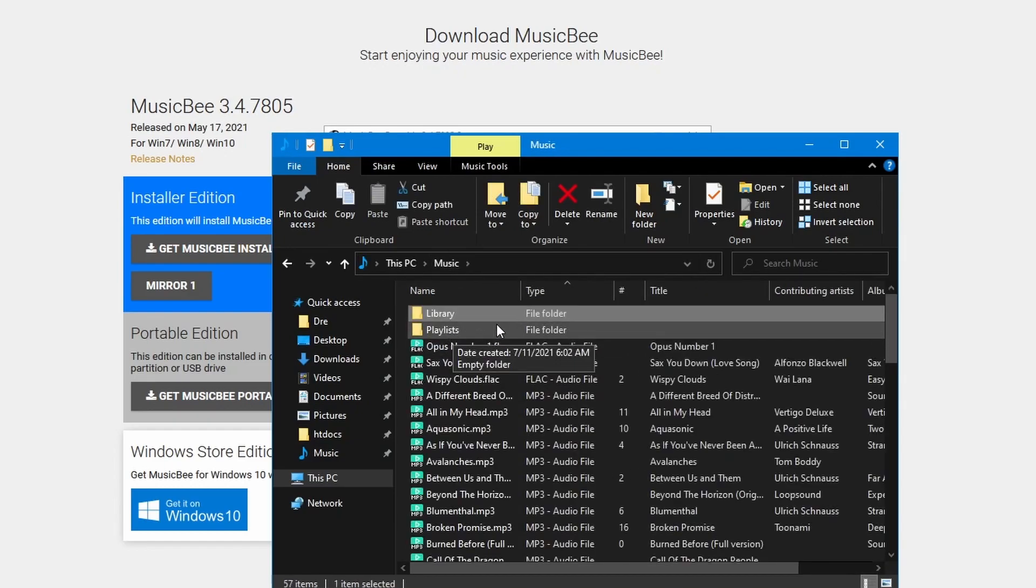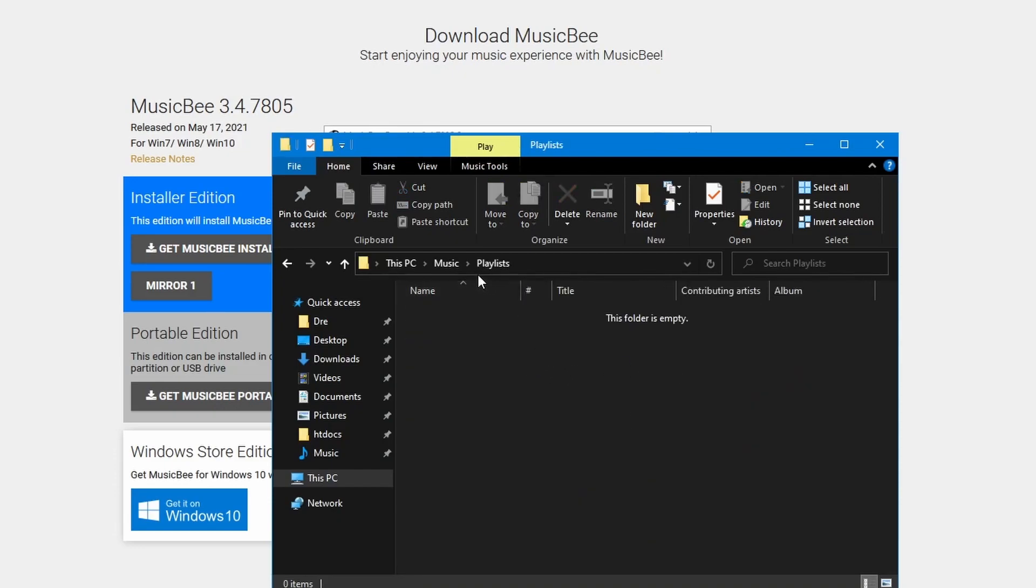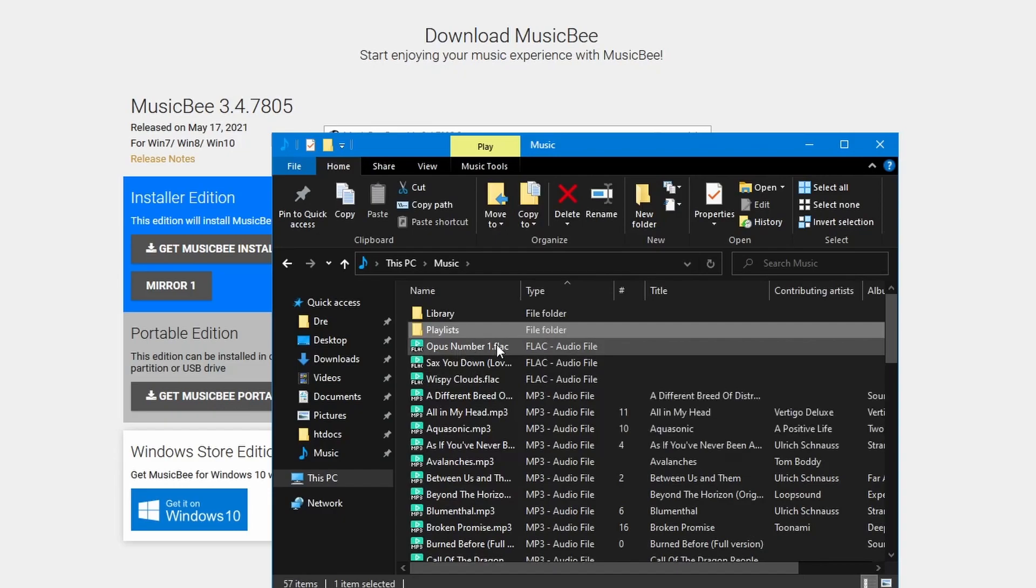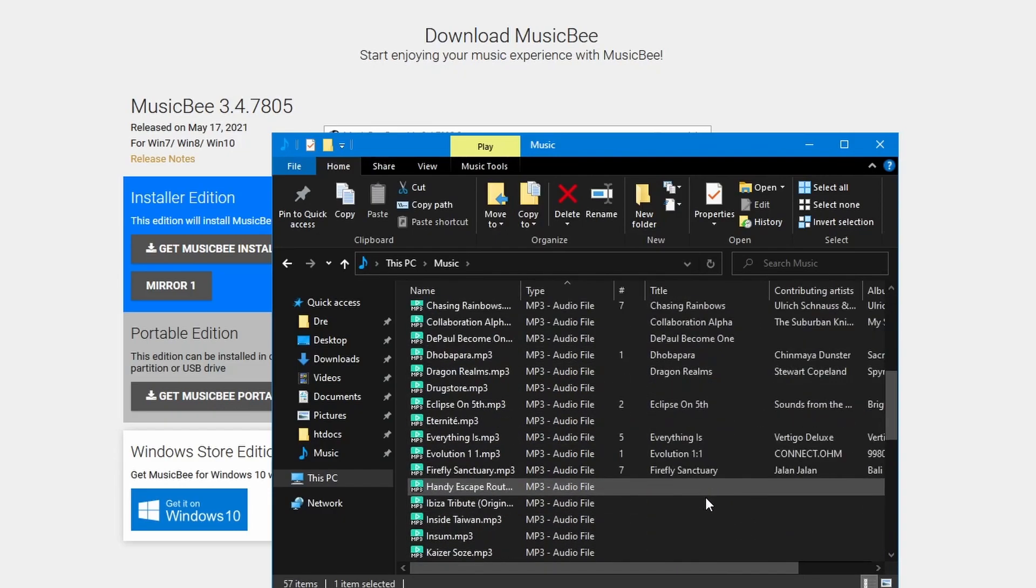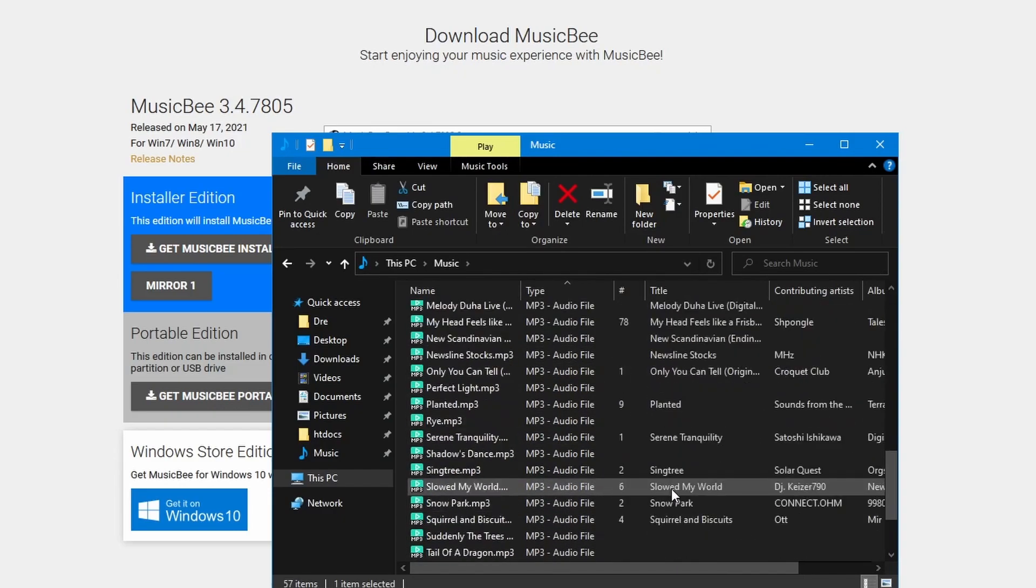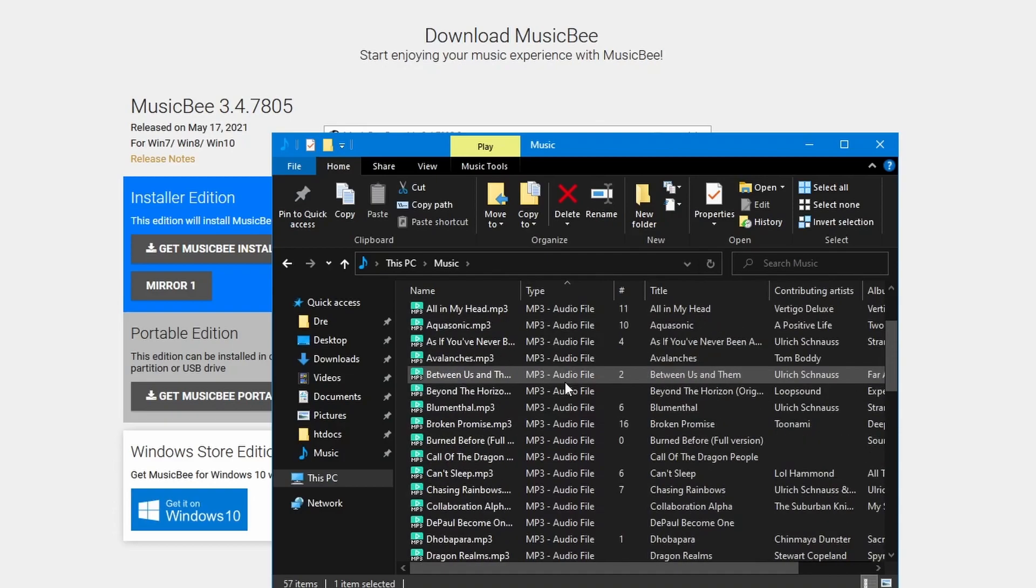I have a folder for playlists. All my playlist files reside in there. And I have these music files, which are just files that are placed in my music folder.